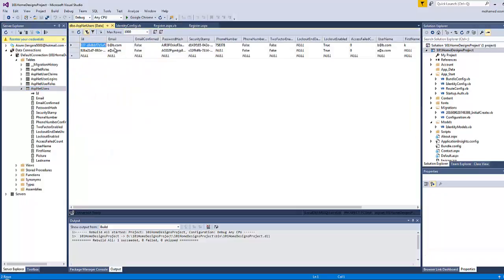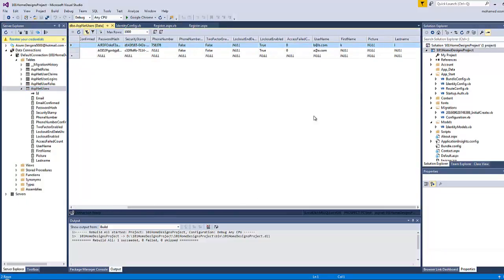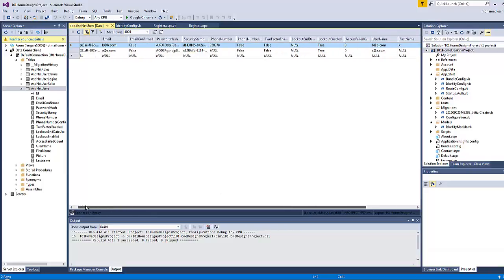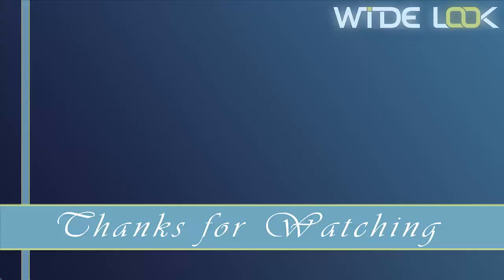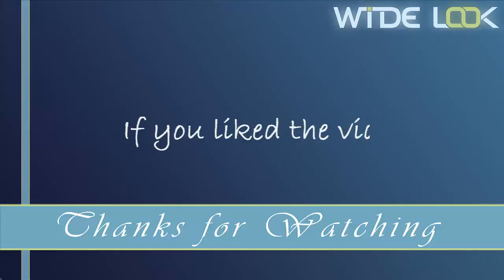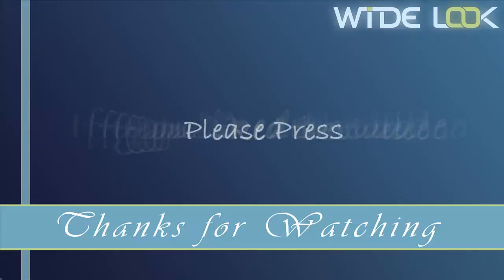This is b at b.com and here is the first name, the last name. The picture is kept as null and here is the phone number. That's all.